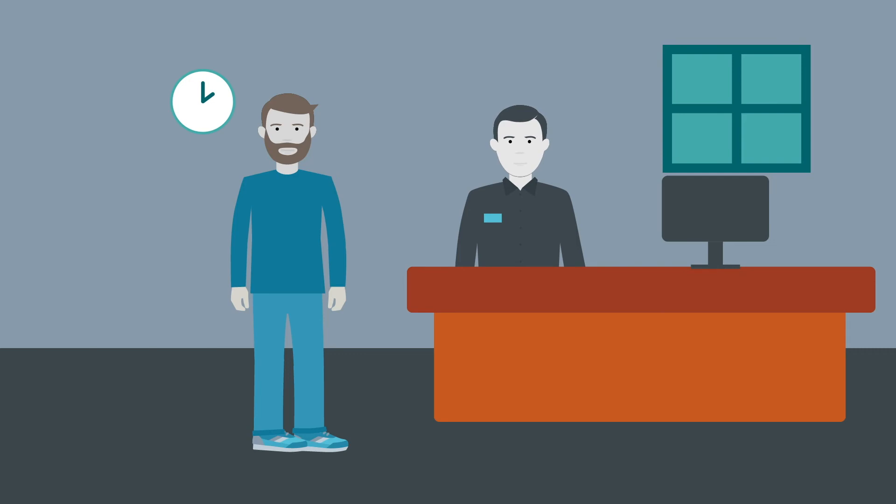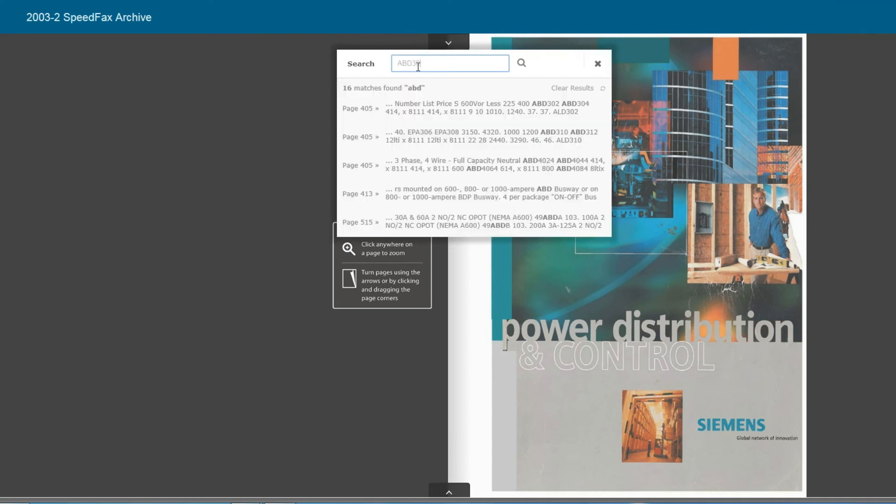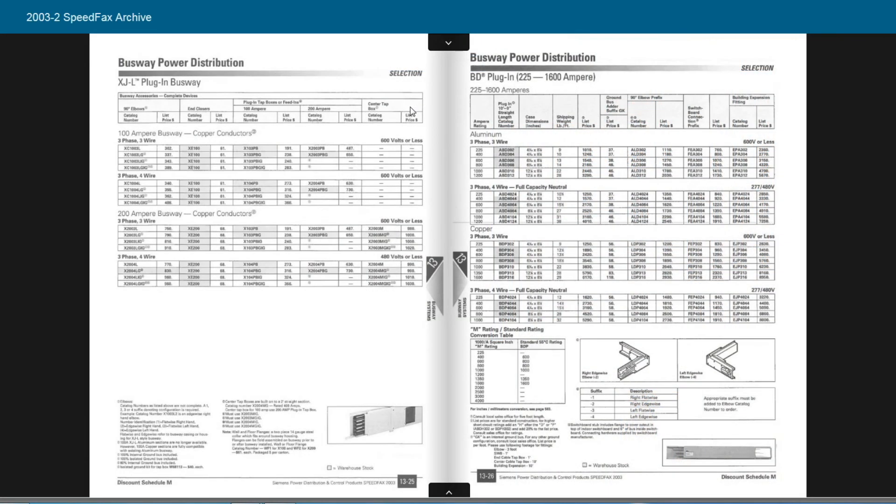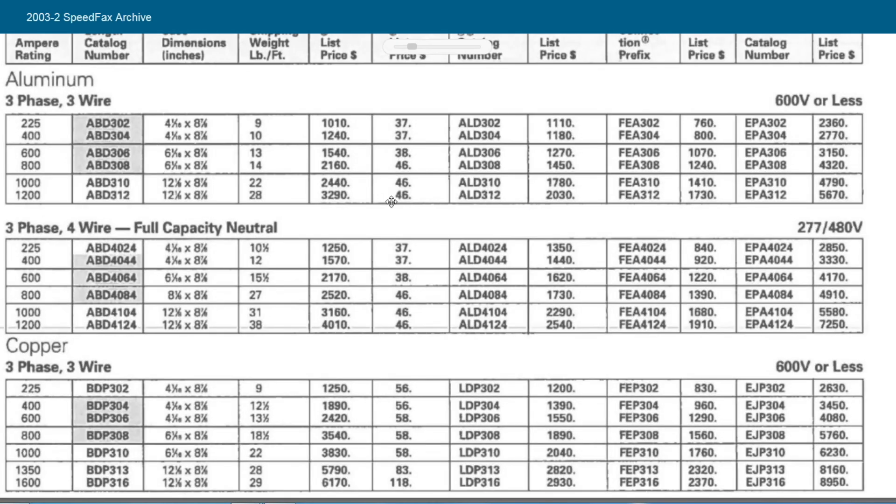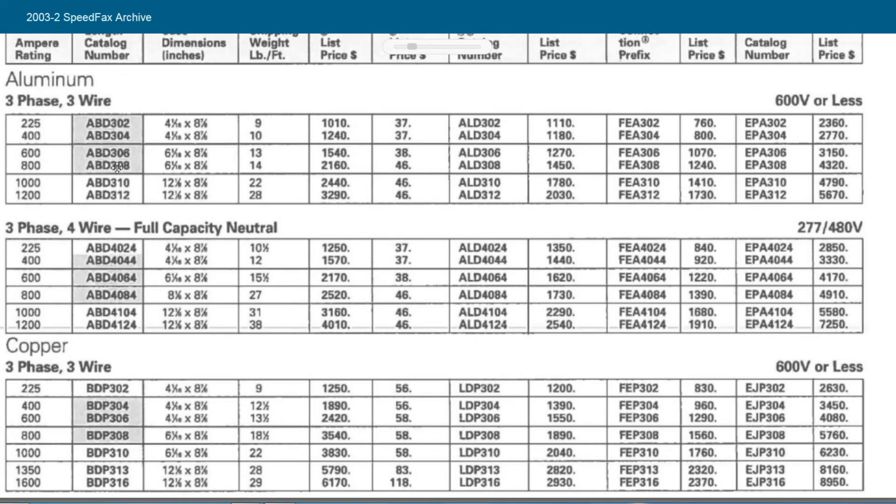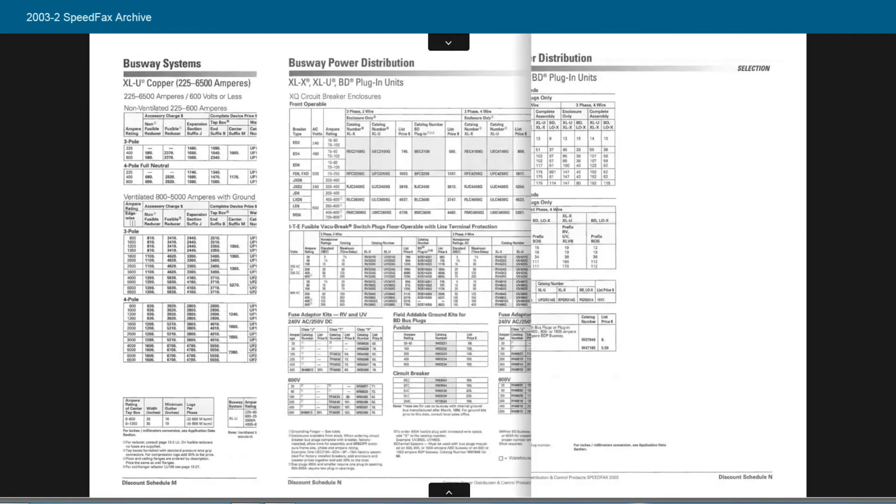It's got an archive of older SpeedFacts catalogs in there. So if we plug in your ABD-306 and do a little digging, there it is. Looks like a 600-amp three-phase three-wire. That's it. I need a 30-amp bus plug for that.